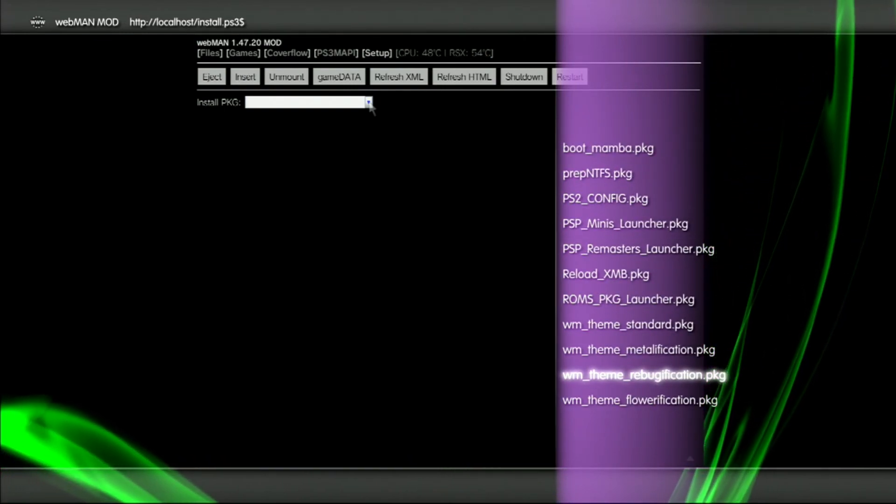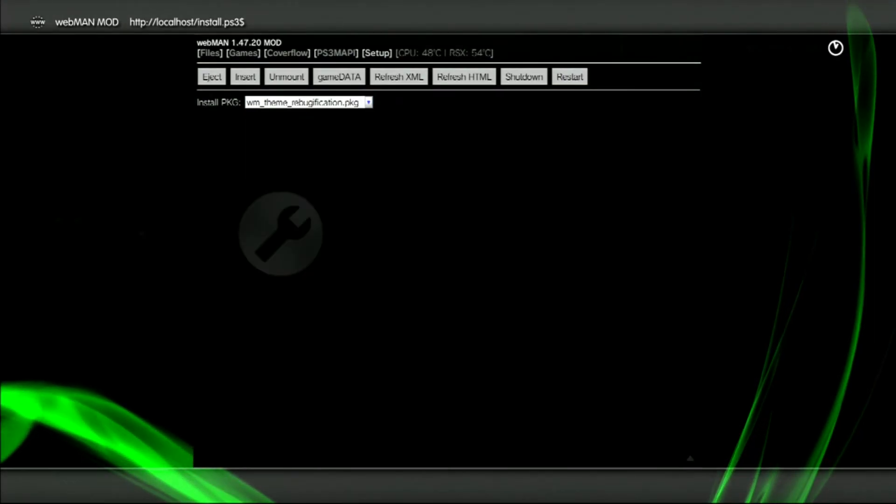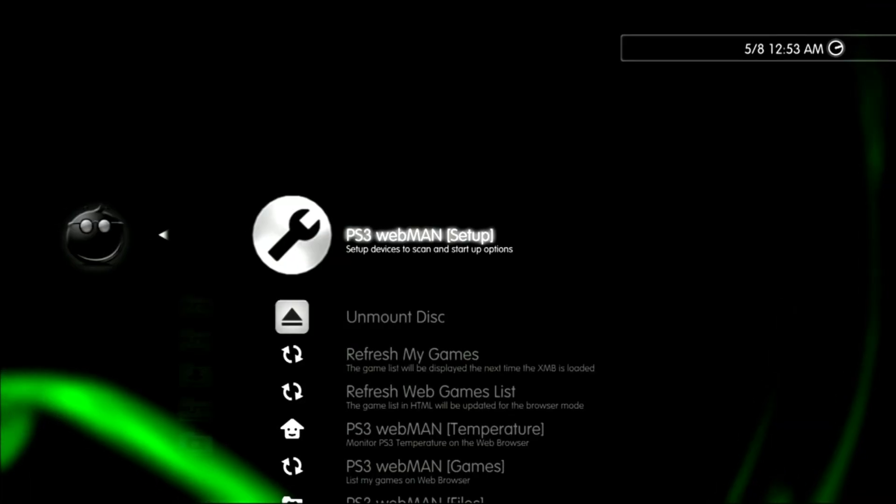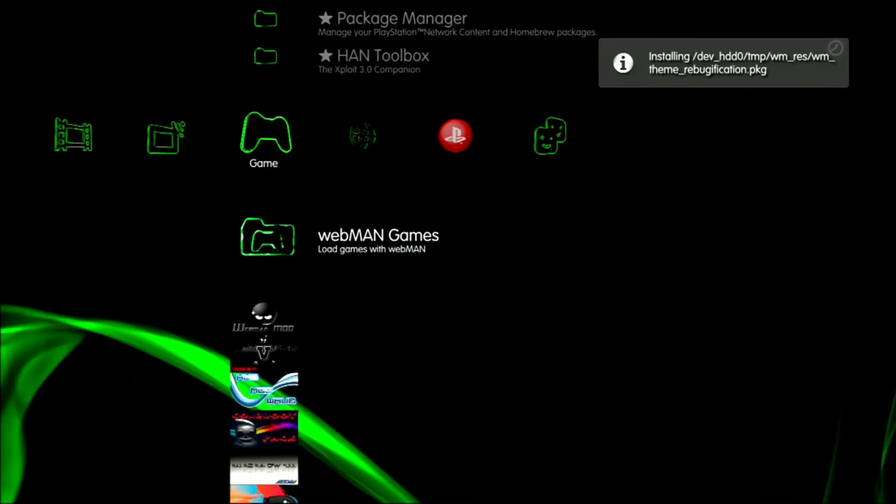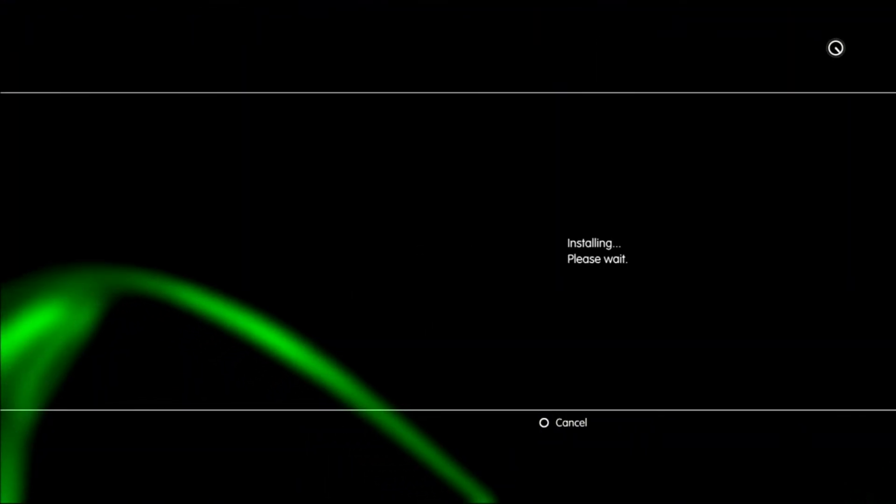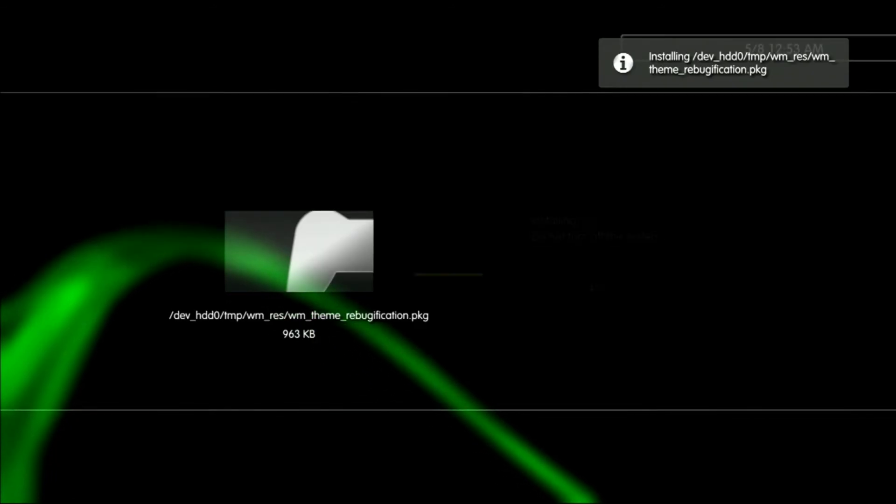I really like this one. It changes the look of all the folders in your webman games folder.